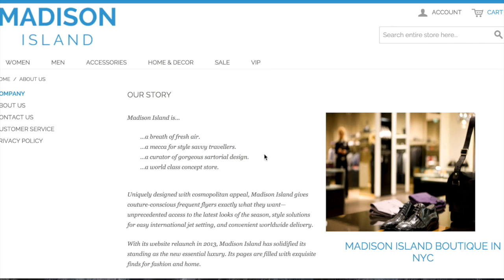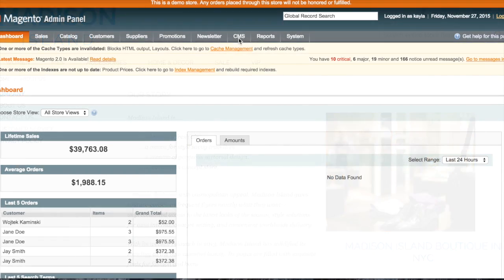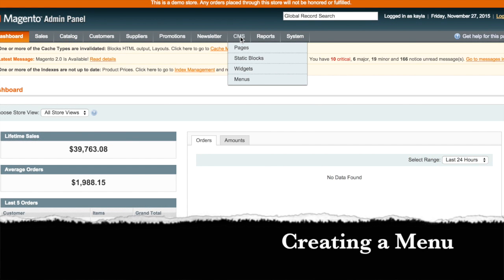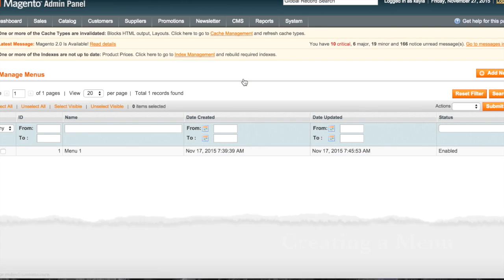This is what your menus will look like on your Magento website. To create a menu, open the menus tab and click on add a menu.